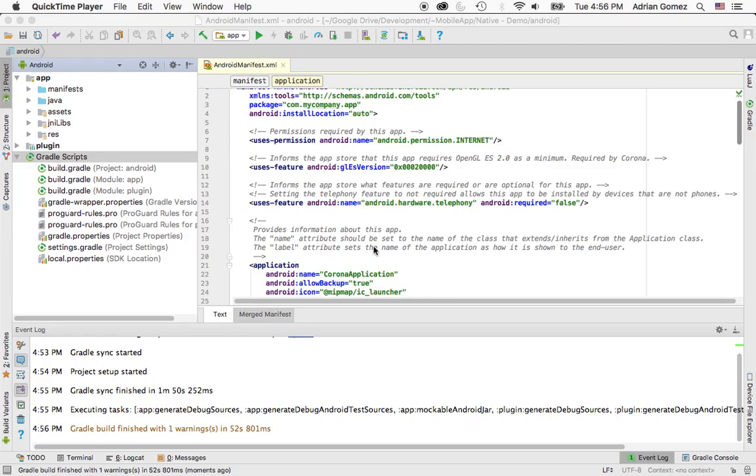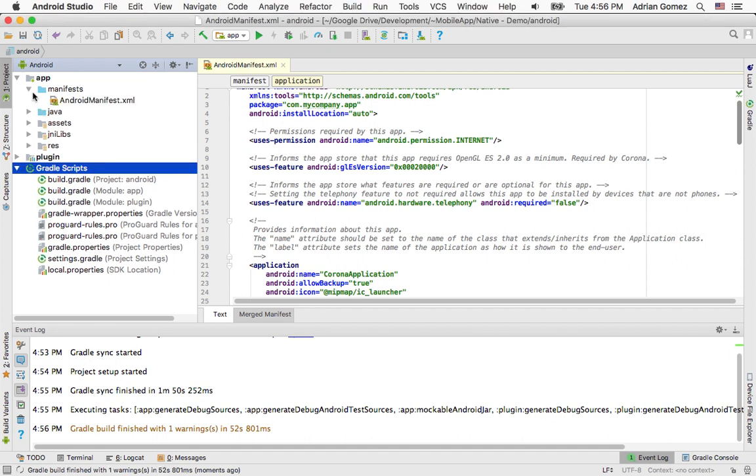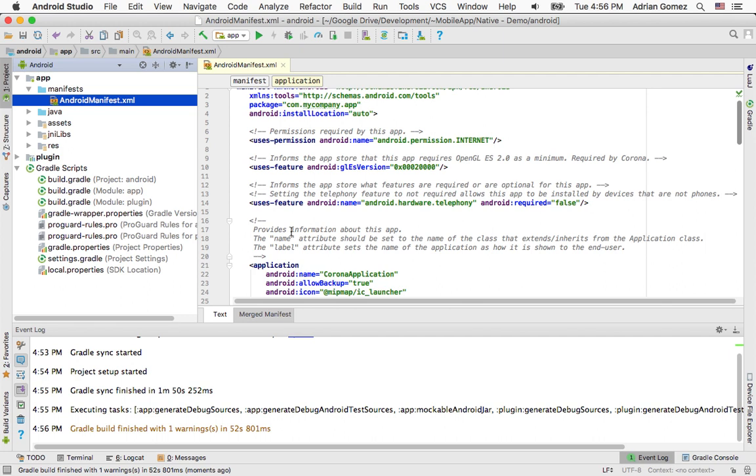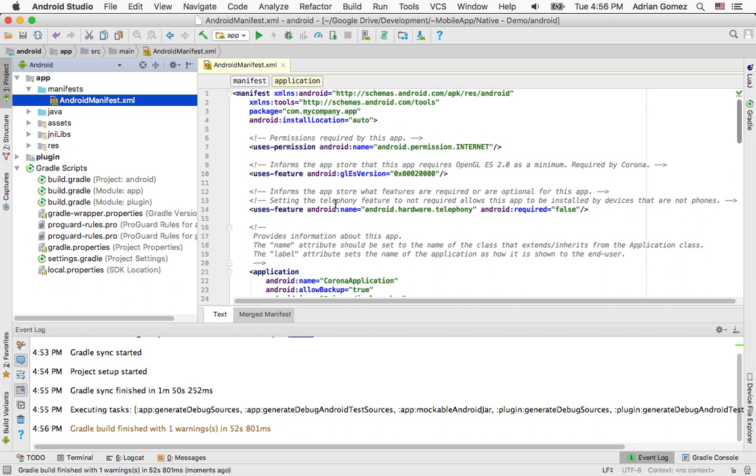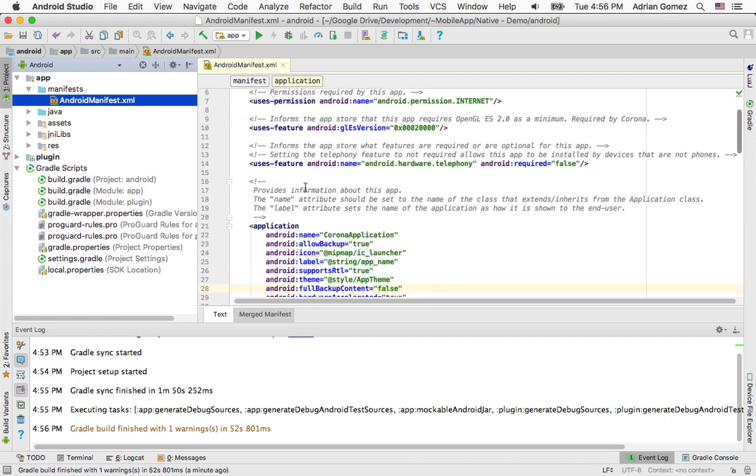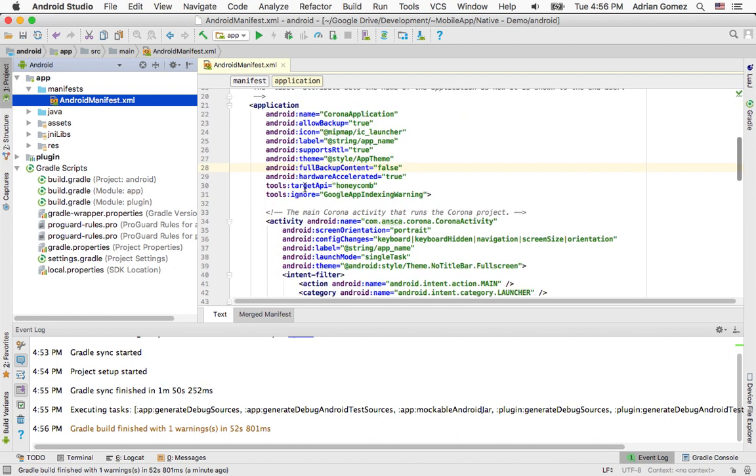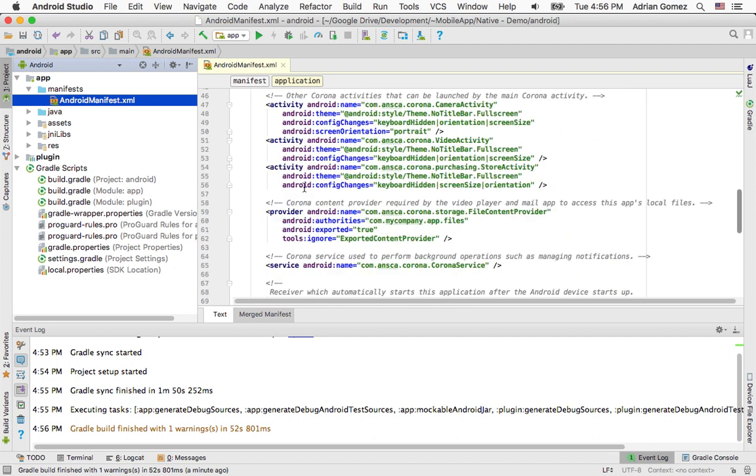Okay. So once the project had opened, it should look something like this. Here's the manifest file. This is where you would put some of the permissions and change my company and do all the other work.